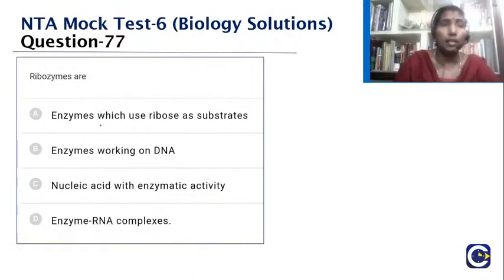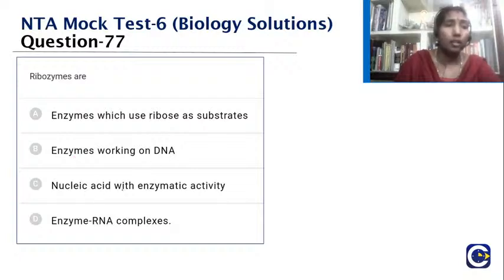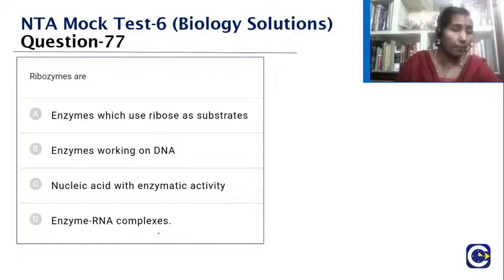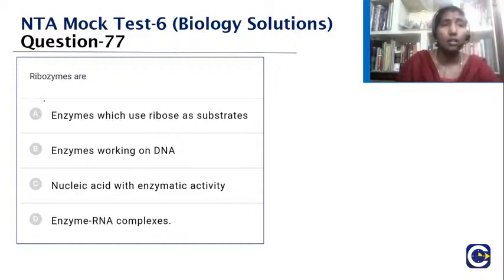Ribozymes are nucleic acids with enzymatic activity. When we say ribozymes, they are not enzymes that use ribose as substrate, nor enzymes working on DNA, nor enzyme-RNA complexes. Ribozymes are RNA molecules that have catalytic enzymatic activity.